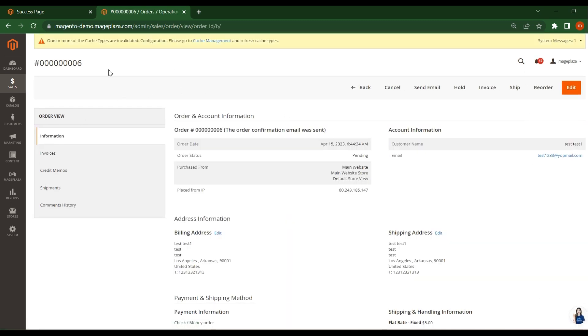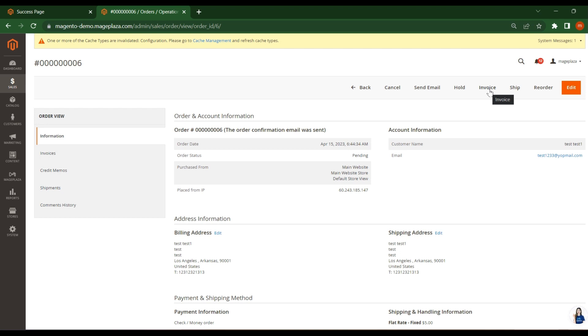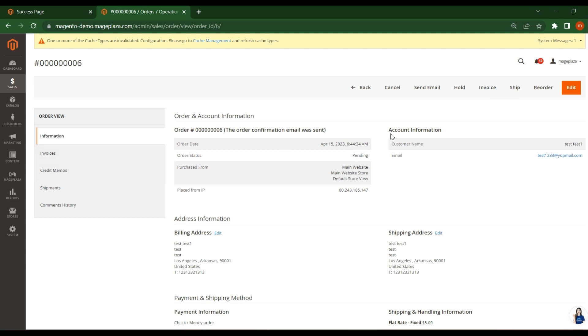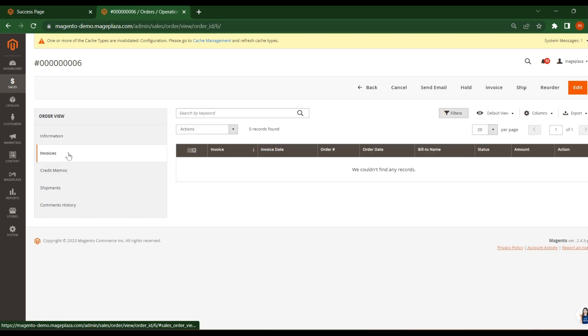This is the order view page where you will see the order information. Using these two options, the order status we can change to processing and complete. I will explain each point. First check this invoice status is paid or not. That means if the invoice is paid, the payment has done. Right now if you click here, we don't have any invoices.